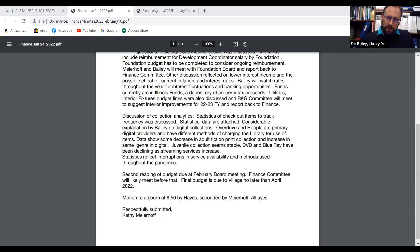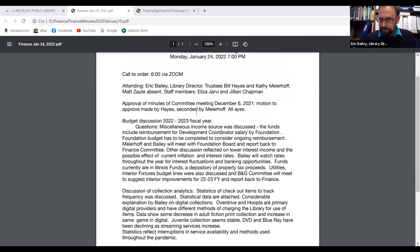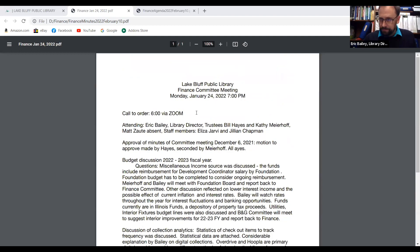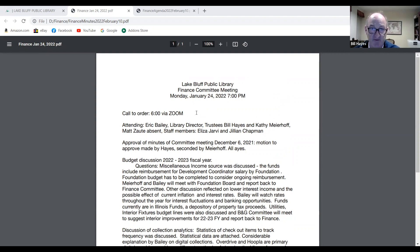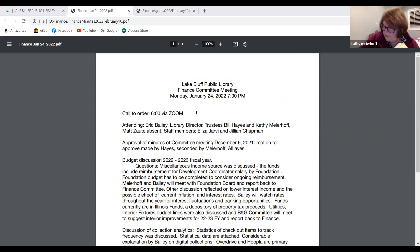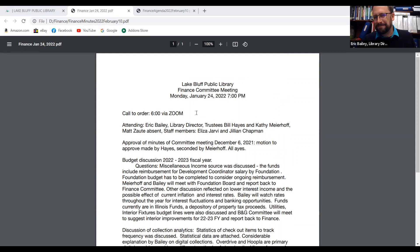Kathy, you had drafted those minutes and I had sent them out prior to the meeting. Any thoughts, questions, or corrections? Otherwise I would look for a motion. Motion to approve the minutes from January 24th. I'll second. All in favor? Aye. Minutes are approved.